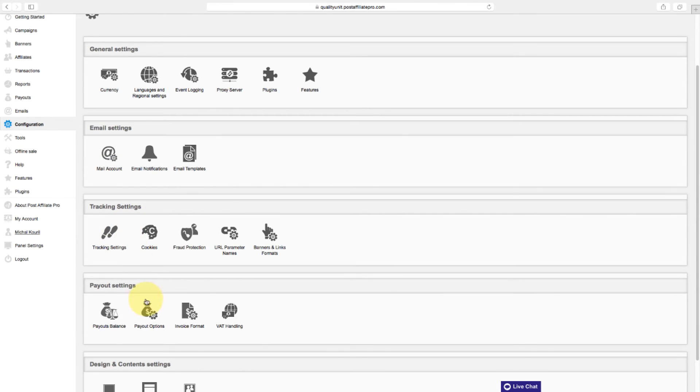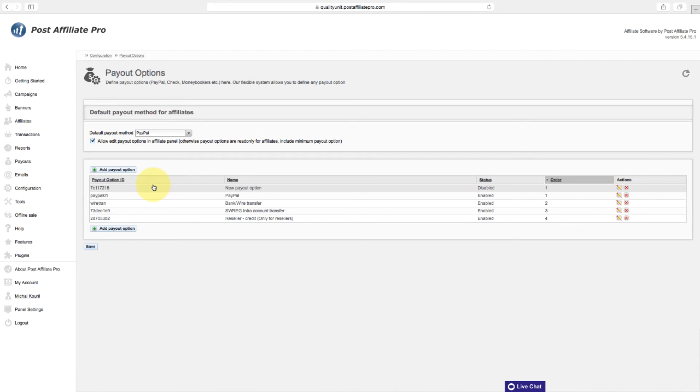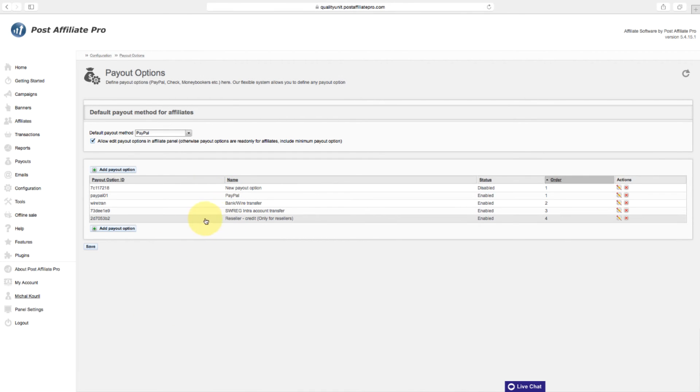In the payout options, you can define payout options like PayPal, check, Moneybookers, etc.